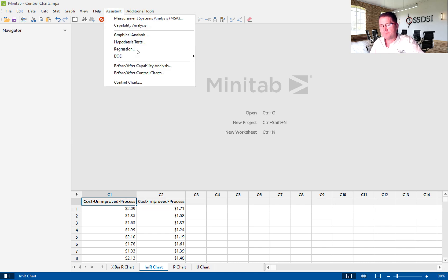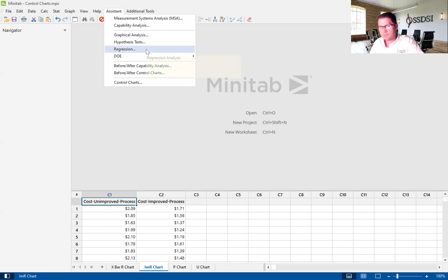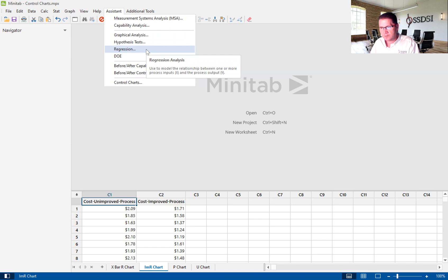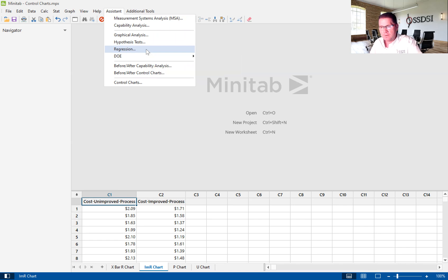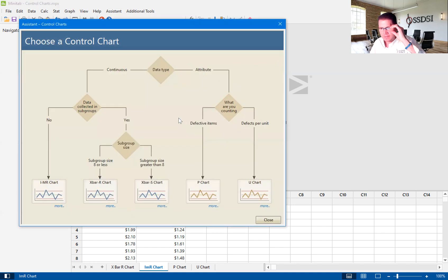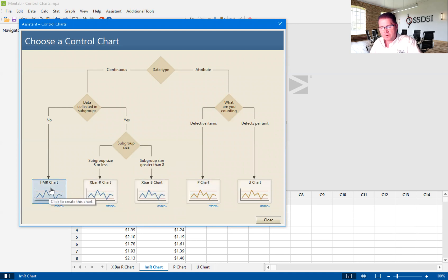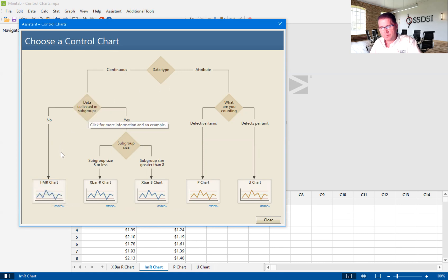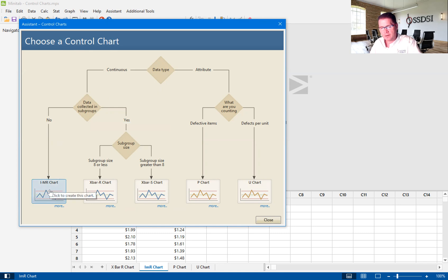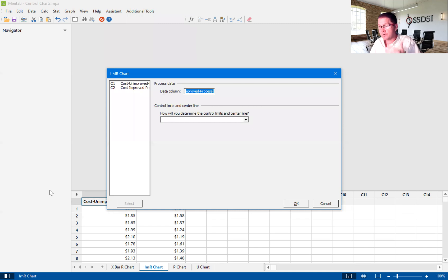We're going to use the assistant. The assistant is a Minitab tool that makes statistical analysis very easy for us. We are going to move down to control charts, and then you'll see here, there's a number of control charts. We are going to use the IMR chart. You'll see here that it says data collected in subgroups: No. This is a subgroup of one. So we're going to use the IMR chart. IMR stands for individual moving range chart.